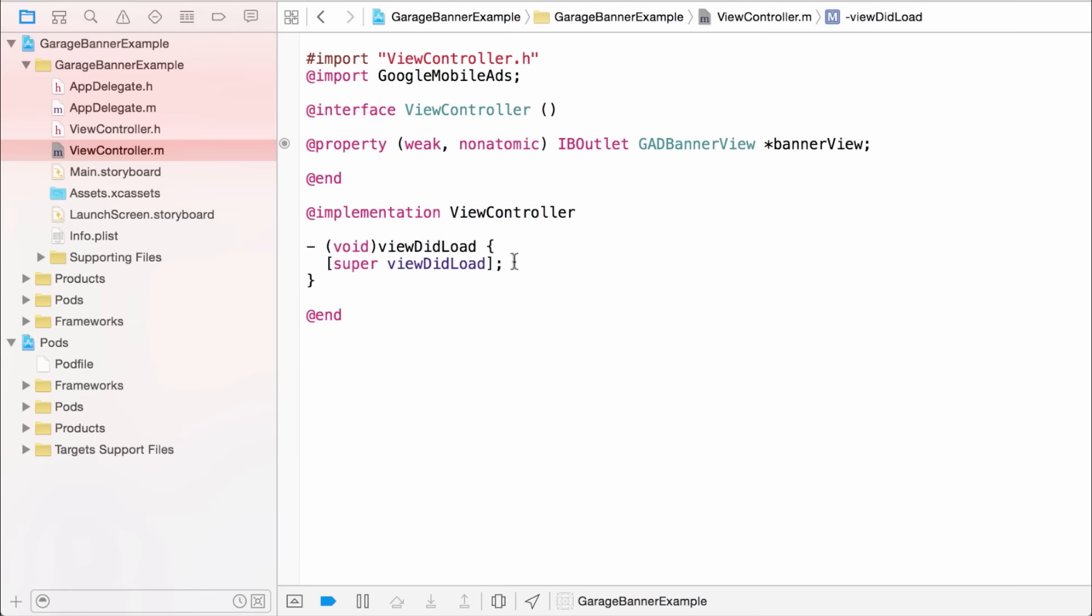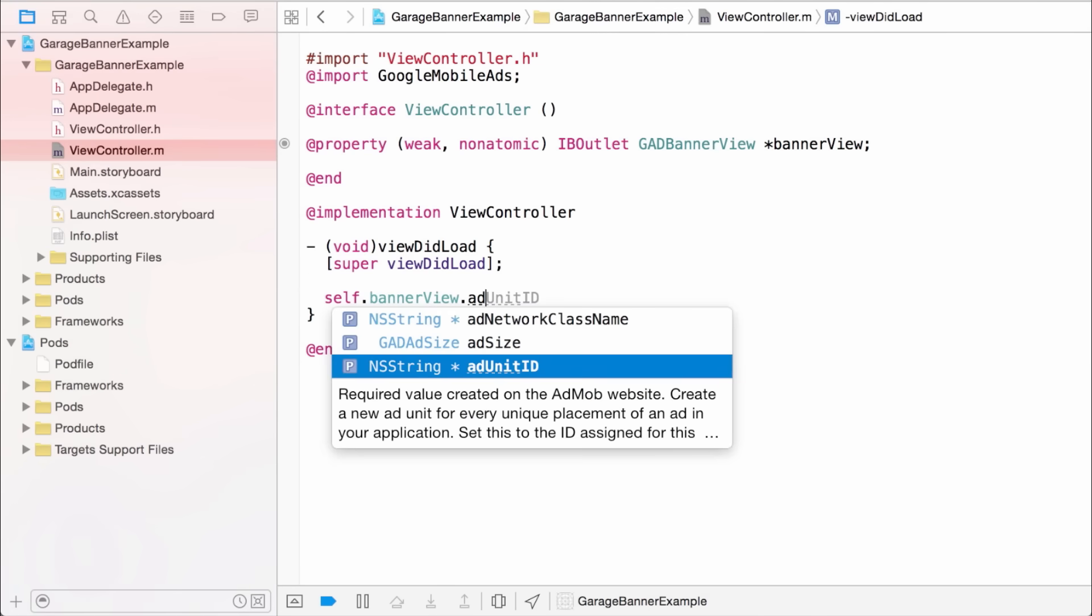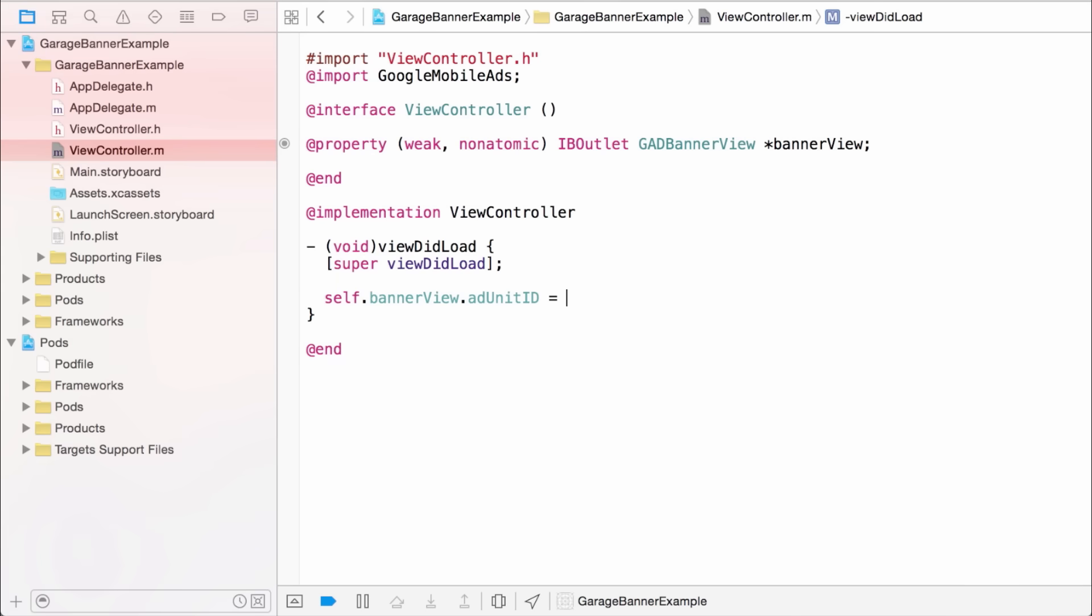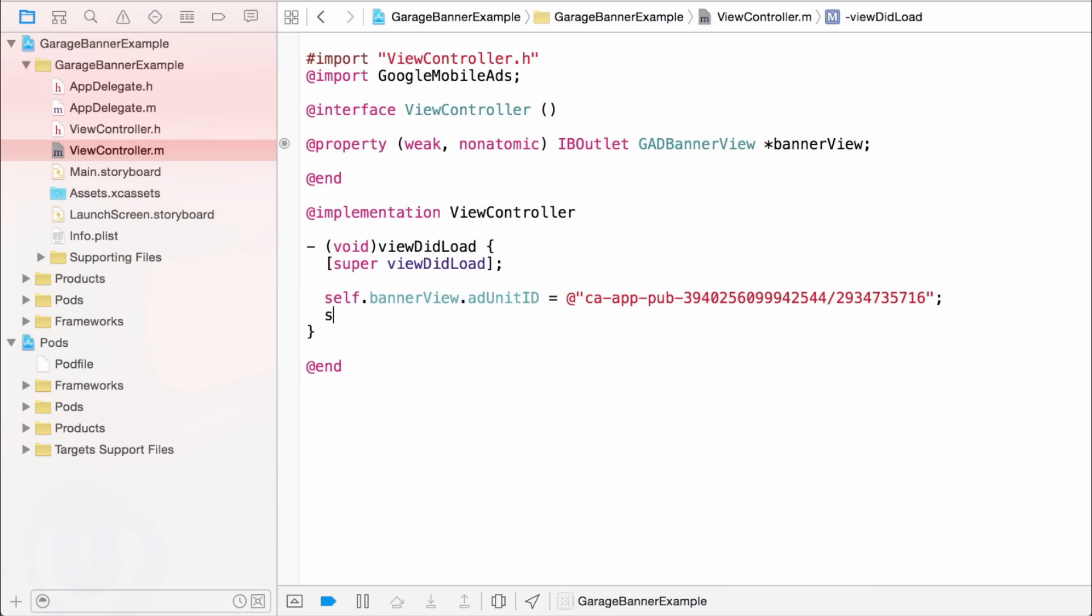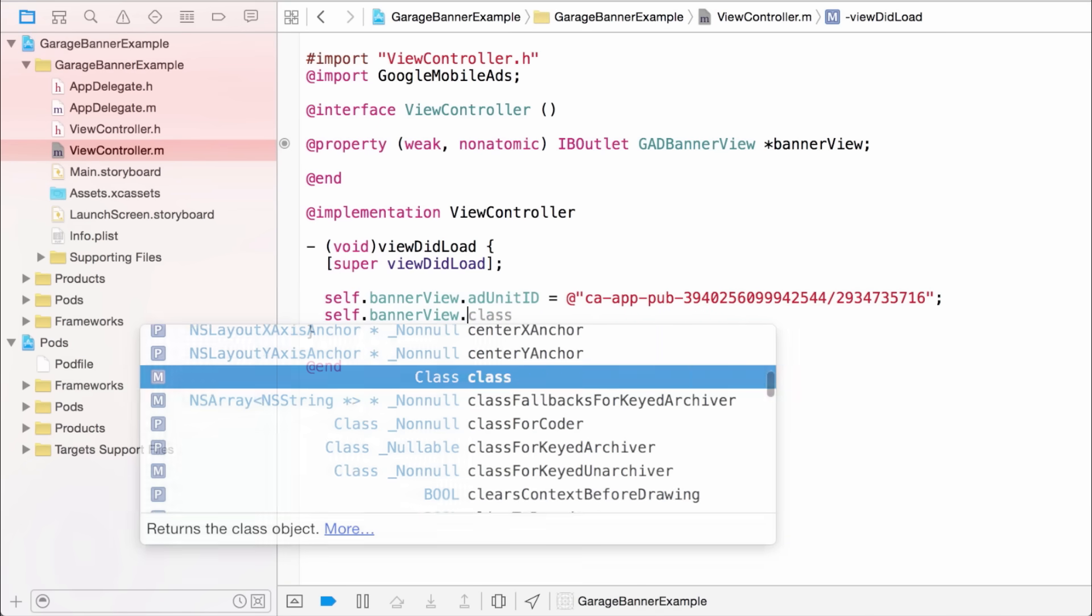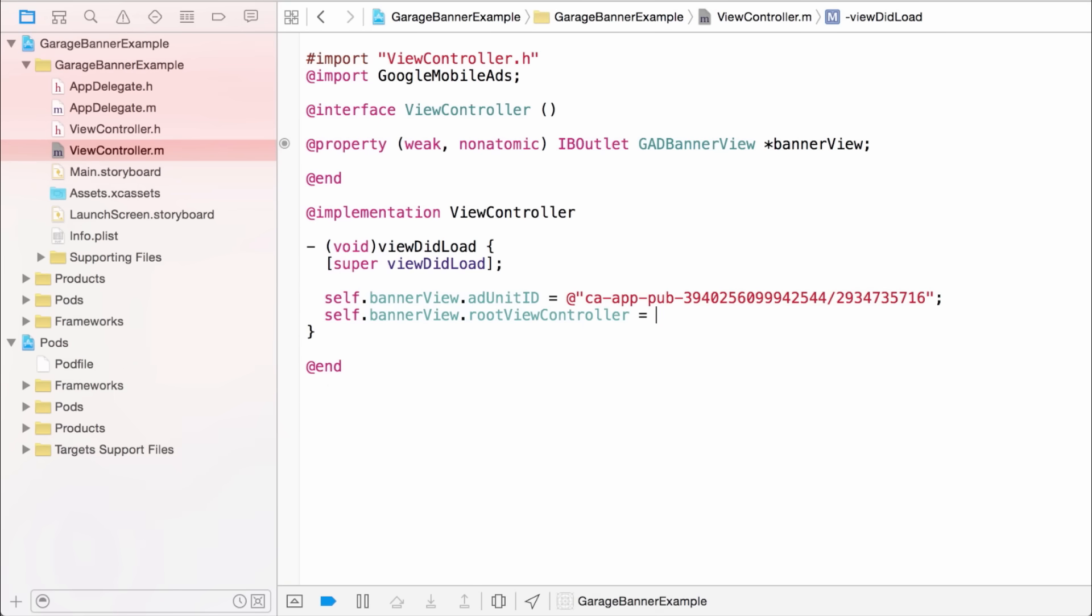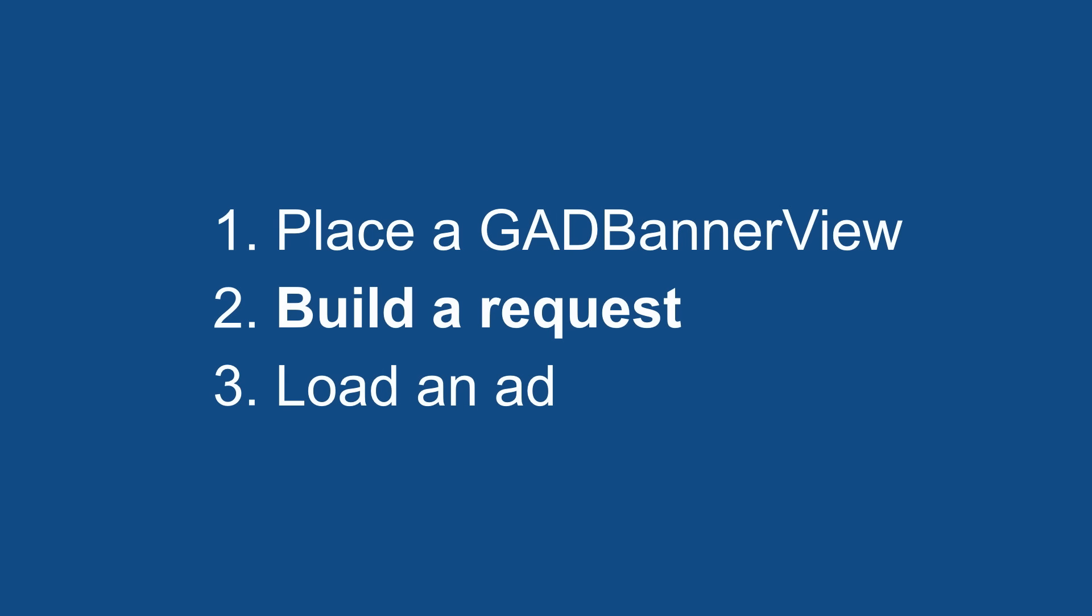Now I just need to give my banner an ad unit. These are made at apps.admob.com, and generally, for every place in your app that you show an ad, you'll need a different ad unit ID. So you can control things like refresh rate and mediation independently. And last thing, I just need to give the banner a reference to the root view controller, which in my sample app is this one. Okay, so GAD banner view is placed. Now I need a request object.